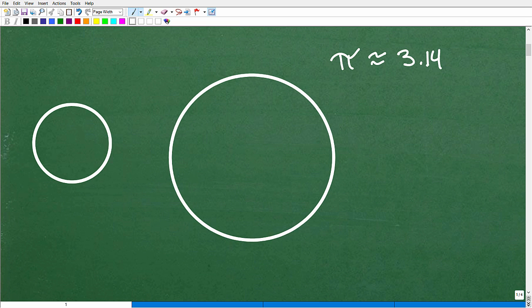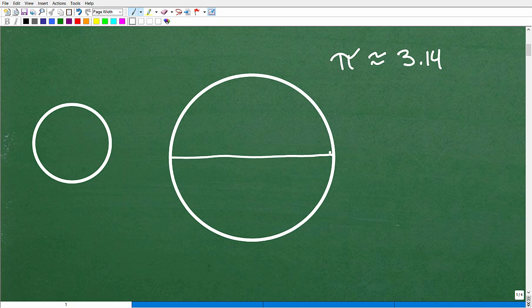Where does this number come from? You can see I have some circles here. If you take a circle — any circle, just look around where you're at right now, you can see circles everywhere — and you take the width of the circle, we have a technical name for that width: it's called the diameter. The diameter is the widest part of a circle.